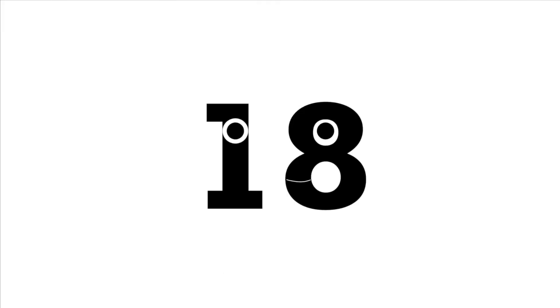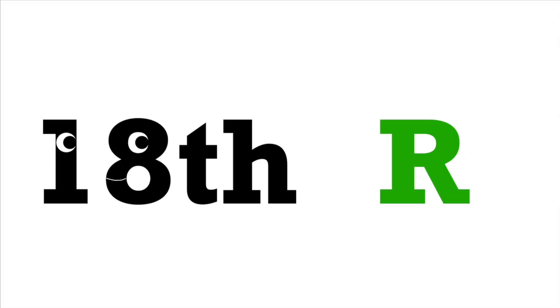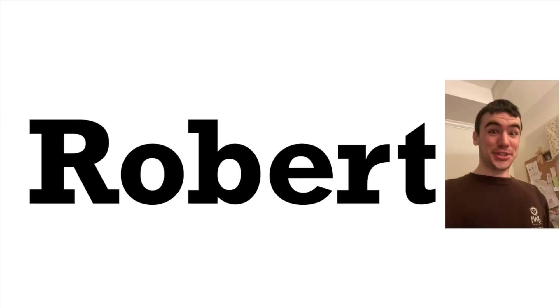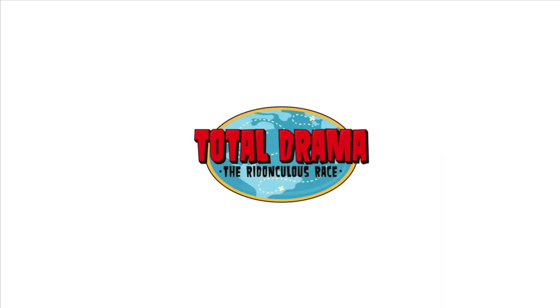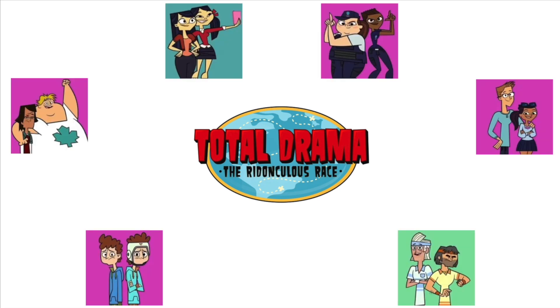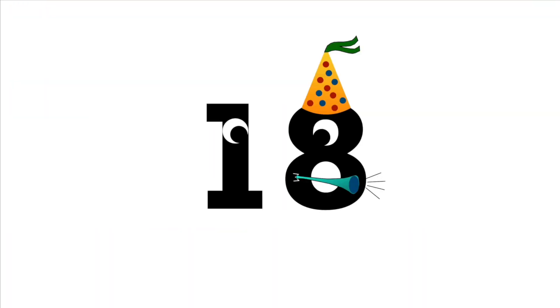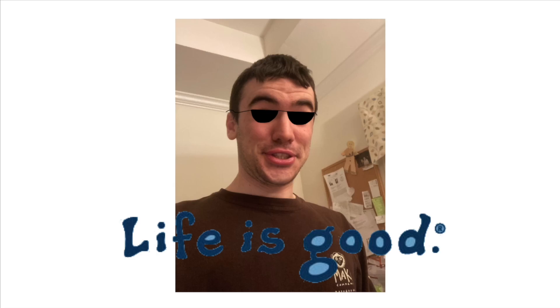I've come to appreciate 18 for a few reasons. For one, R is the 18th letter of the alphabet, and R is for Robert. Also, Ridonculous Race is my favorite Total Drama season, and it has 18 teams of competitors. It's also my current age, and I can safely say I've been having a pretty darn good year.